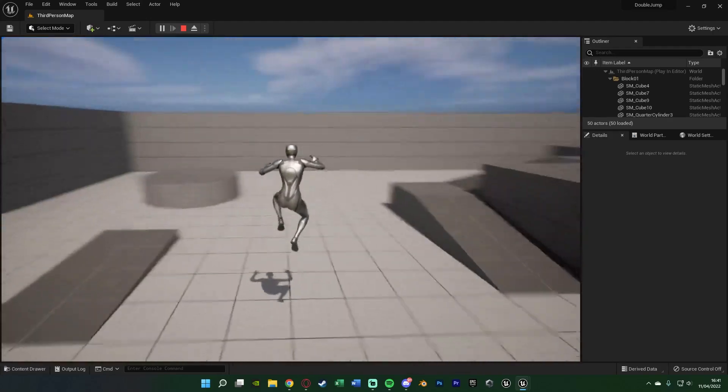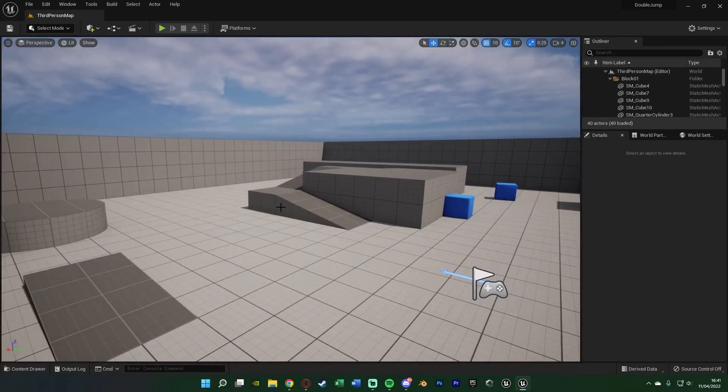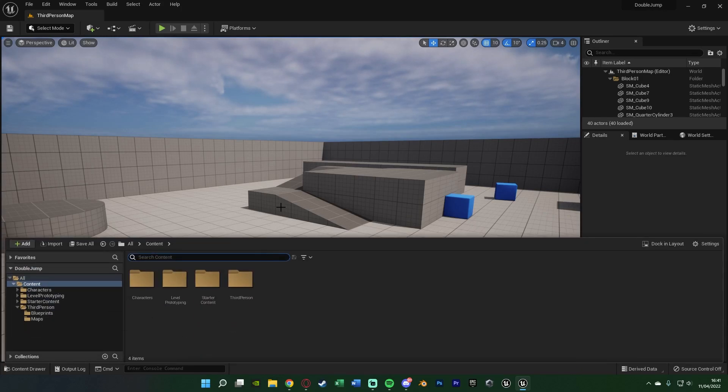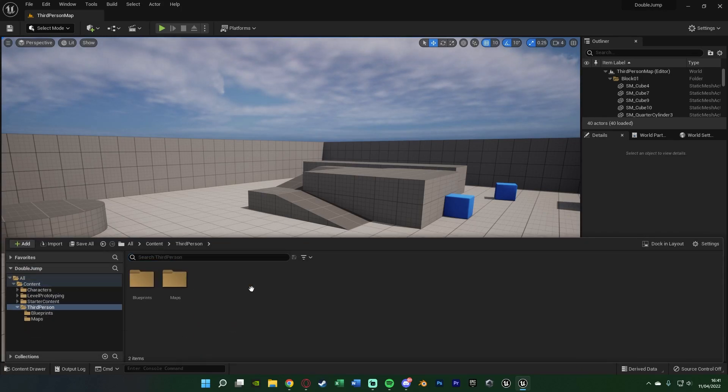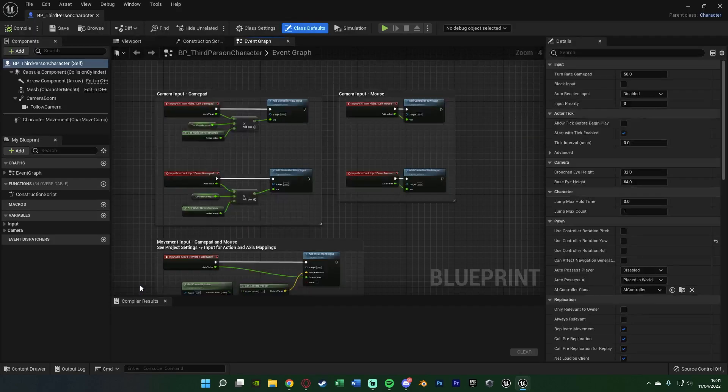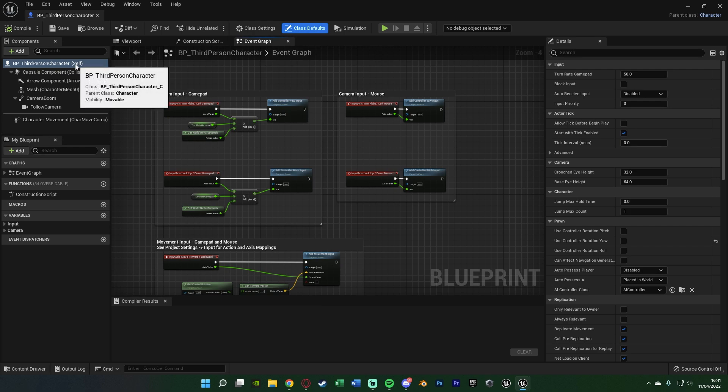The first thing we want to do is open up our character blueprint. To do that, we can go to Control+Space to open up our content browser and go to Third Person Blueprints and BP Third Person Character. Once in here, you want to select BP Third Person Character Self up in the top left. Then in the right, we want to go in the details panel and search for jump.